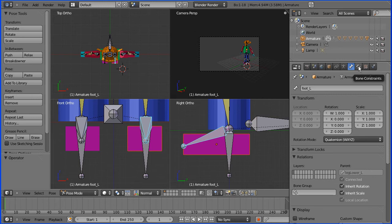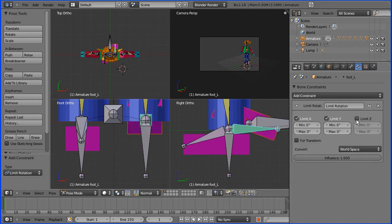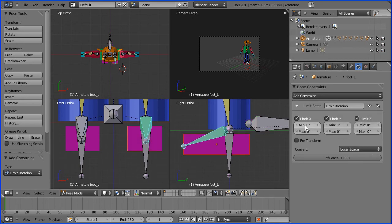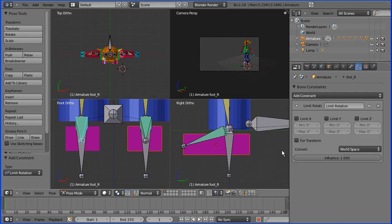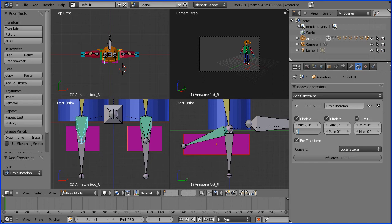I'm going to add a constraint to the feet bones. Select the first one, bone constraints, add constraint, limit rotation. I'm going to limit all three. The bone goes to a funny angle in local space and it goes back. I'm going to rotate about the X-axis, minus 30 to plus 30 for transform. And don't forget to do the other bone — add constraint, limit rotation, set to local space for transform and minus 30 to plus 30 about the X-axis.